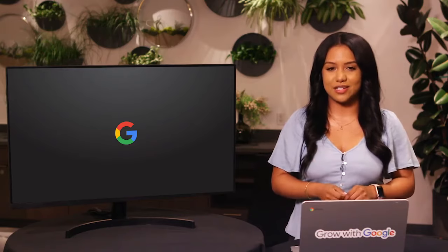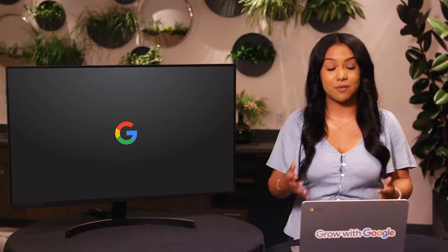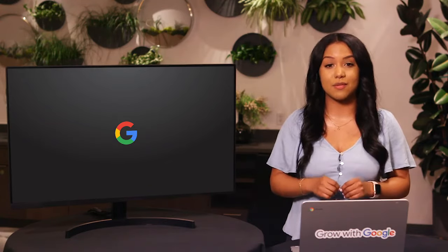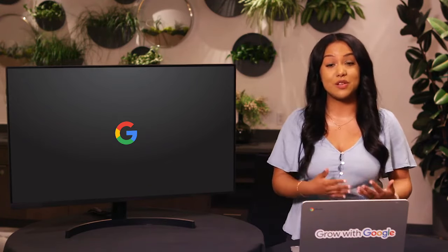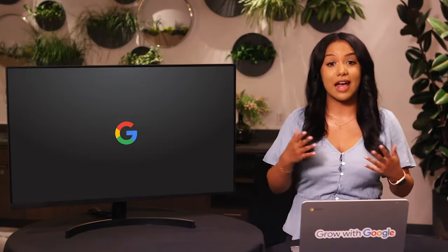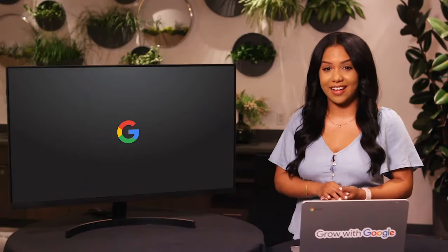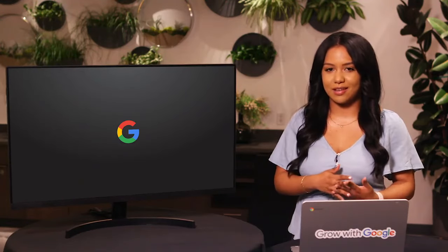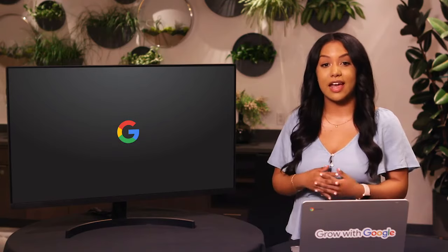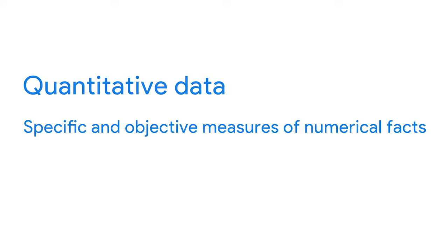Now that you know how data drives decision making, you know how key your role as a data analyst is to the business. When it comes to decision making, data is key. There are two kinds of data we'll talk about: quantitative and qualitative. Quantitative data is all about the specific and objective measures of numerical facts — this can often be the what, how many, and how often about a problem. In other words, things you can measure, like how many commuters take the train to work every week.